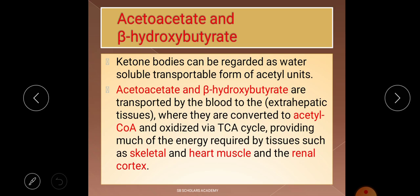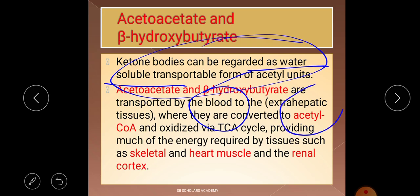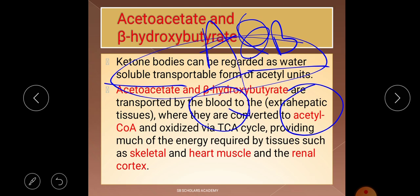Acetoacetate and beta-hydroxybutyrate are water-soluble — this is an important exam point, water-soluble not fat-soluble. They are transported by the blood to extra-hepatic tissue in the form of acetyl units. The ketone bodies are transported via blood to extra-hepatic tissue where they are converted into acetyl-CoA and oxidized by the TCA cycle.